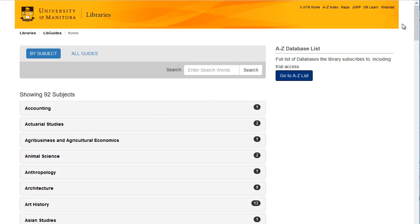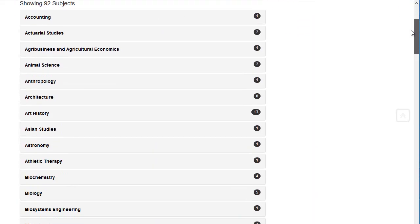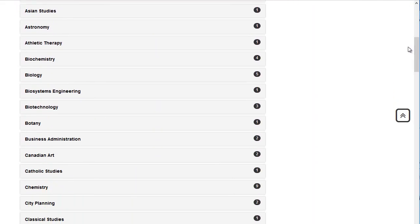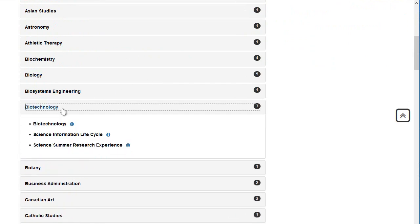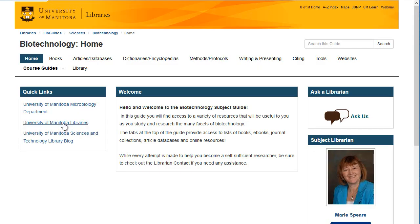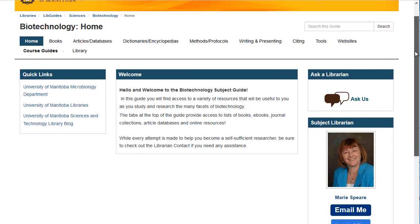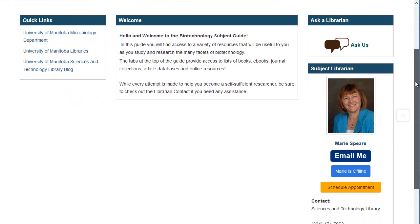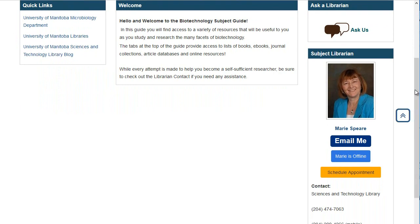Click on subject guides and you'll see the entire list of guides. Choose the subject that interests you and see if there's an associated librarian. You should see a picture and a name of the librarian somewhere on the page.